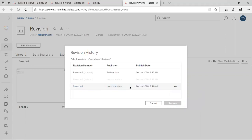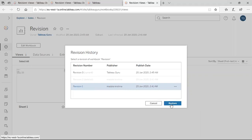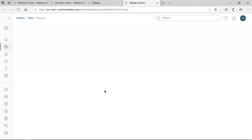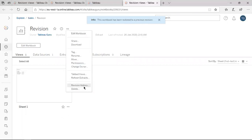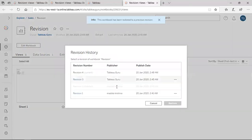Now I am going to replace the starting version with the current version using Restore. At the bottom you can see Cancel and Restore. Cancel closes the window; clicking Restore automatically gets a new version. You can see the message: 'This workbook has been restored to a previous version.' Now if you check the Revision History, you can see the revision for the current version has been updated.